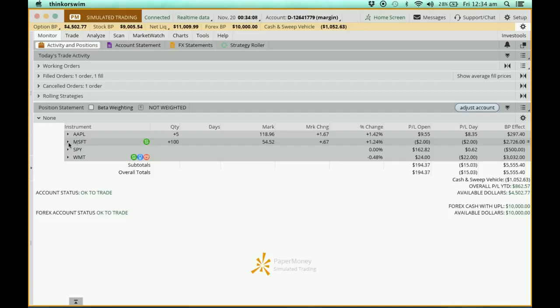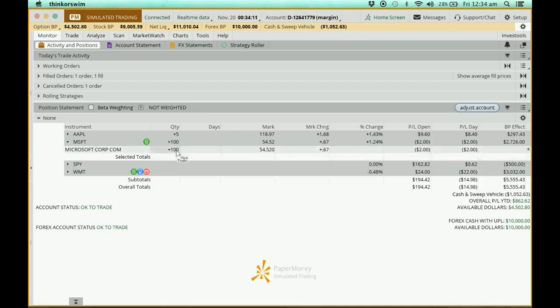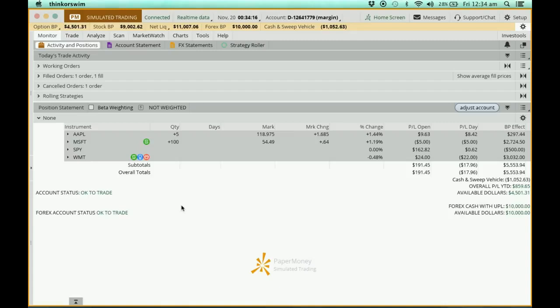Just click the drop down. It says that I have already got Microsoft in my portfolio. So that's it for today. Thank you.